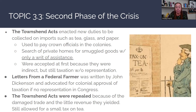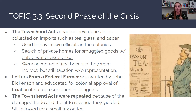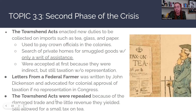Letters from a Federal Farmer was written by John Dickinson after the Townshend Acts, advocating for colonial approval of taxation — no taxation without representation in Parliament. He argued the British should only tax colonists if colonists had someone seated in Parliament to advocate on their behalf. The Townshend Acts were eventually repealed due to damaged trade and little revenue they yielded. Boycotting remained one of the most effective ways colonists combated these acts — if they weren't buying products, Britain couldn't generate enough revenue. A small tax on tea was still kept to generate some revenue.